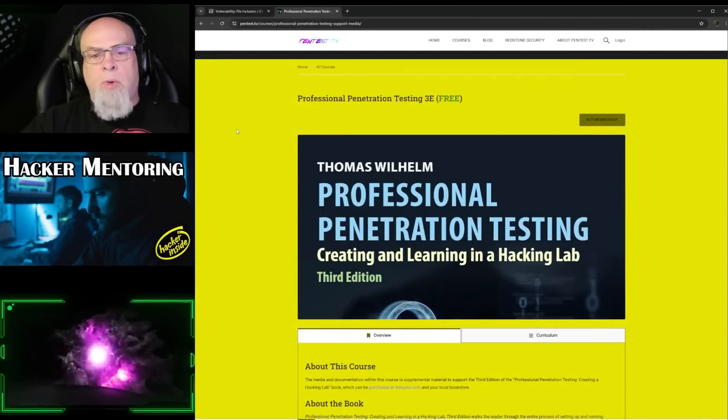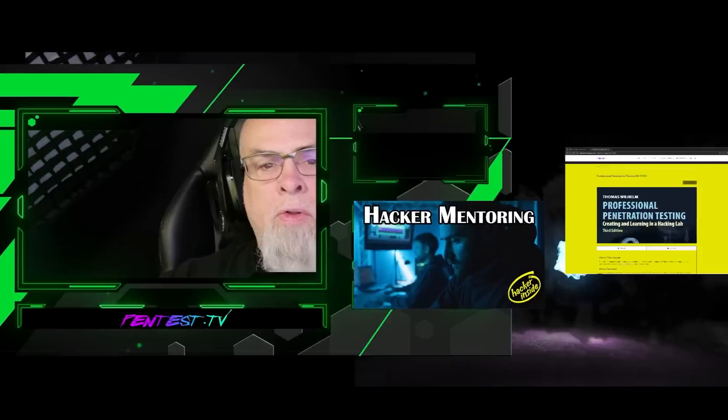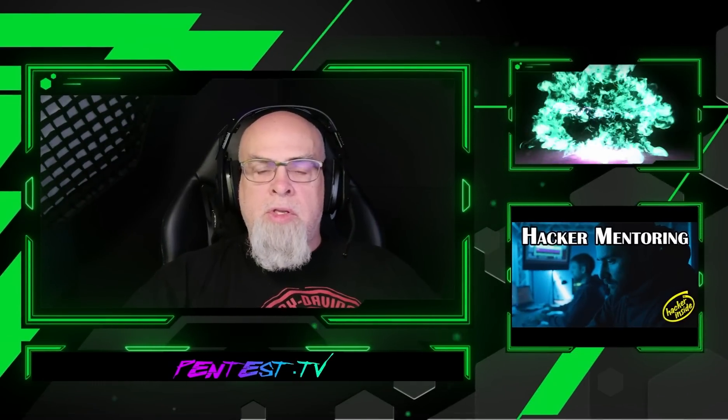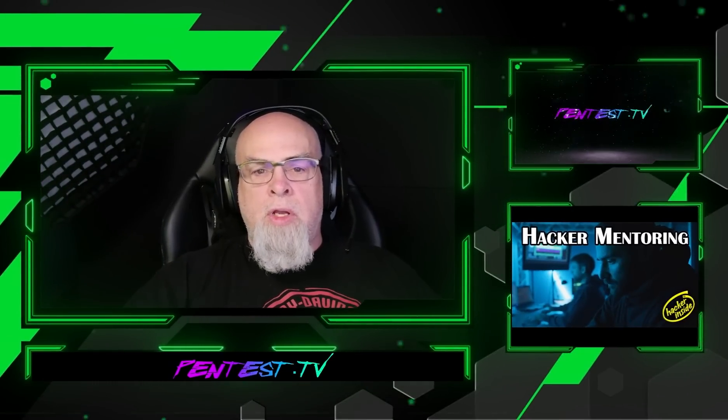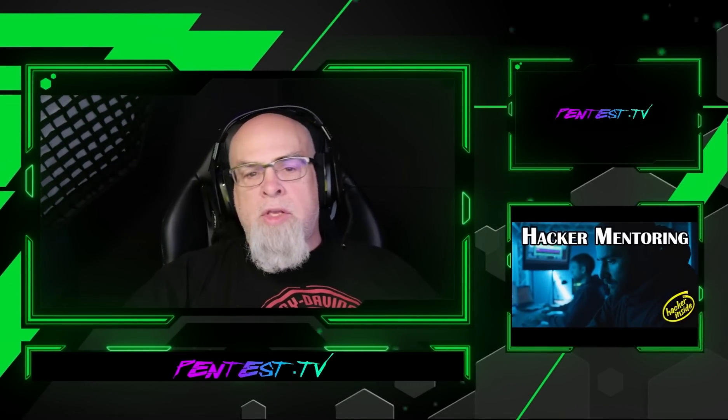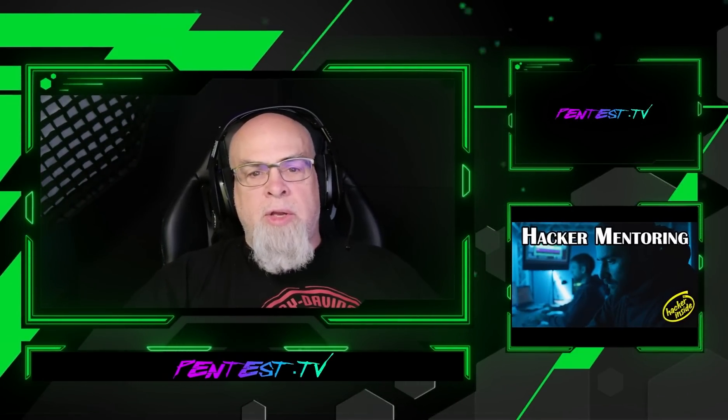So that's it for broken access control in the OWASP top 10. If you have any questions, make sure you join us on the Discord server. Otherwise, we'll see you in the next video.